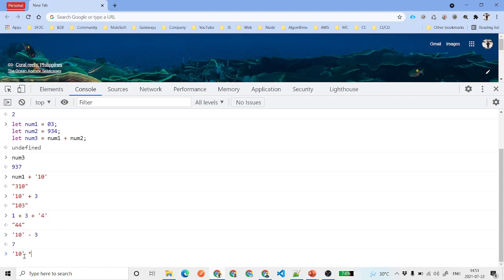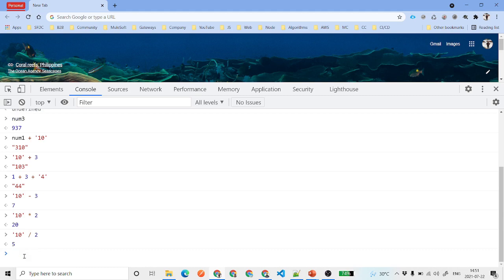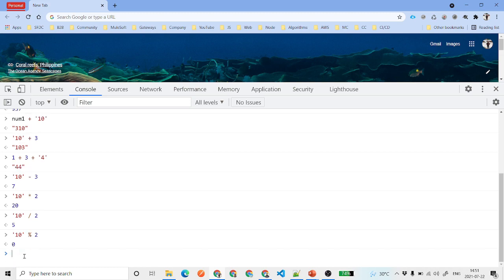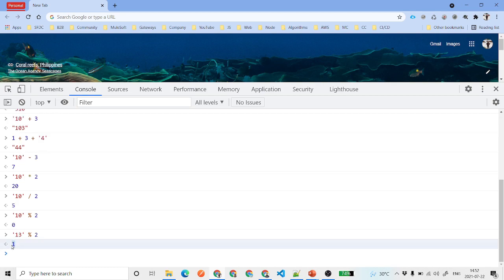For other operators — multiplication, division, and modulo — JavaScript automatically converts string operands into numbers before performing the operation. For example, division converts the string to a number, and modulo also works numerically — if 2 divides 1 evenly, the remainder is 0.